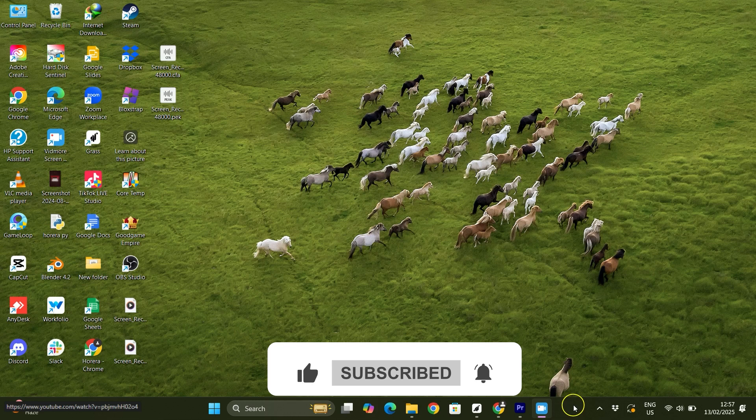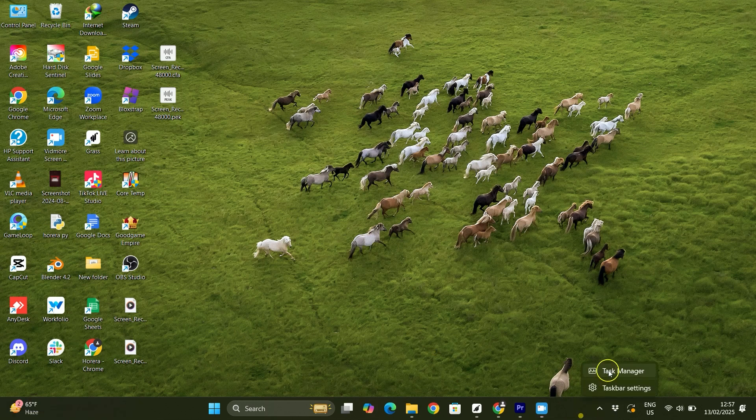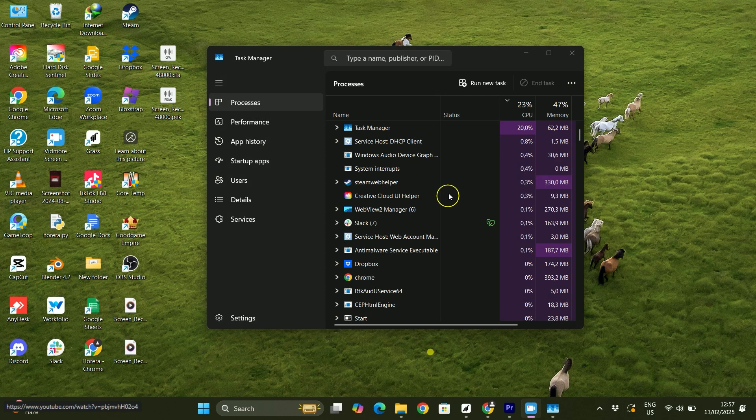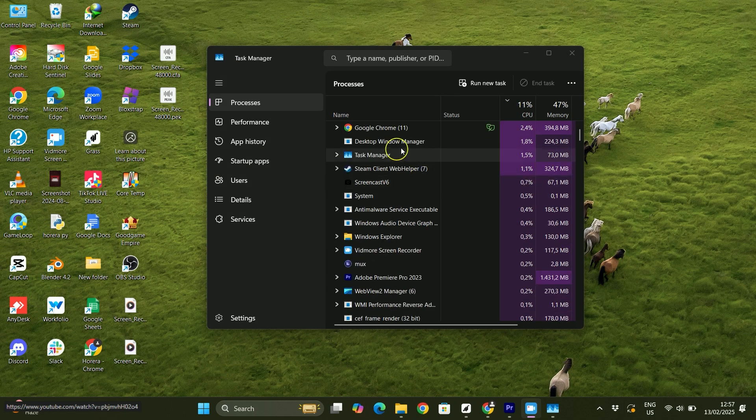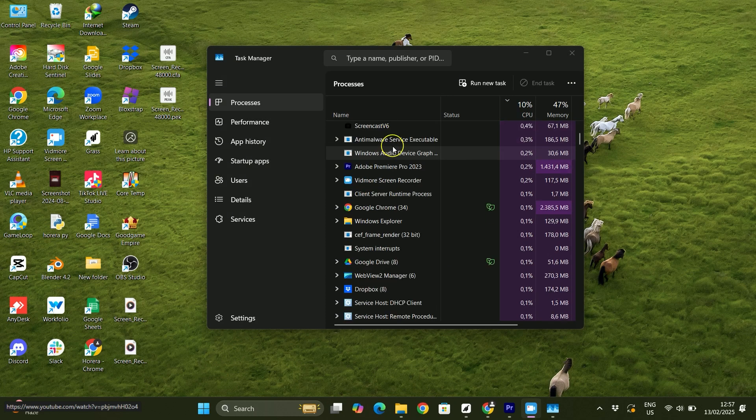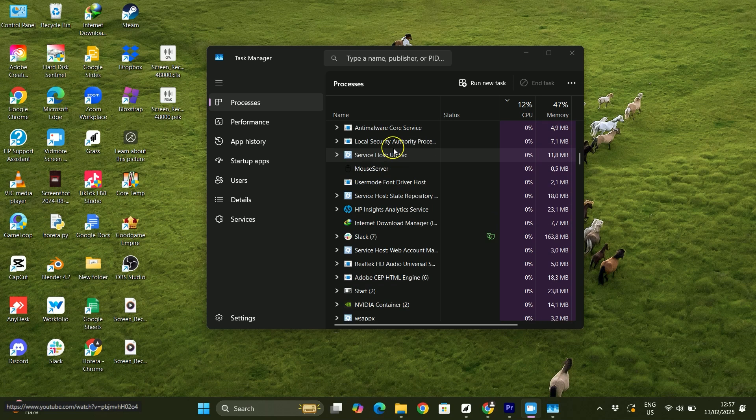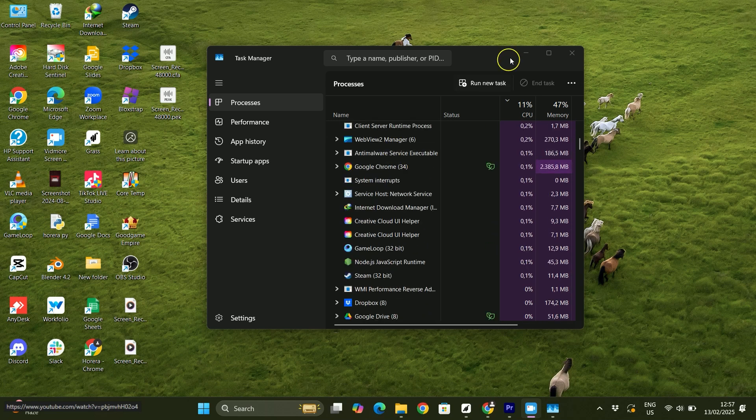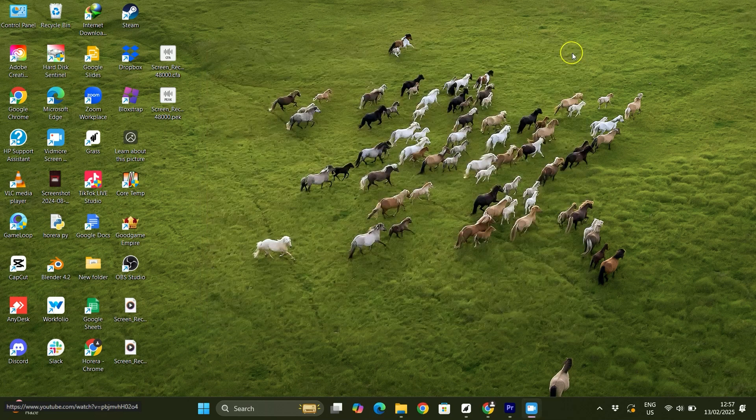First, right-click on your taskbar and you'll get the option for Task Manager. Open your Task Manager and search for TeamViewer. If you find it, close it, because to run this process TeamViewer should be completely closed in the background too.